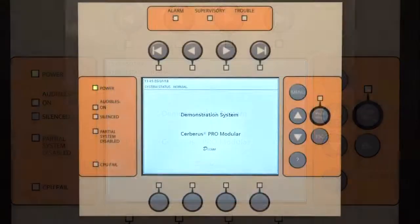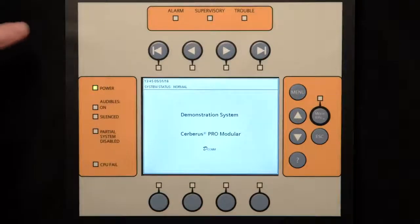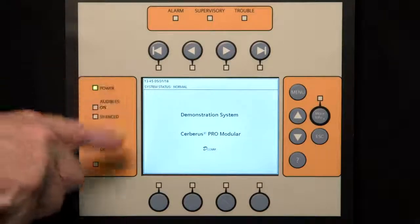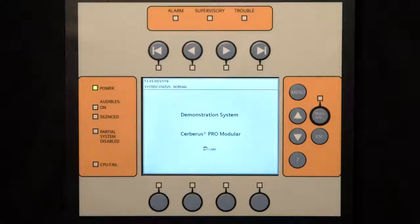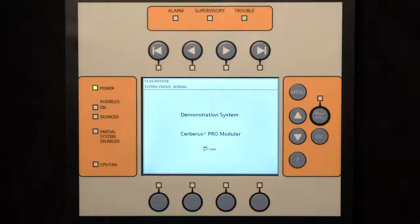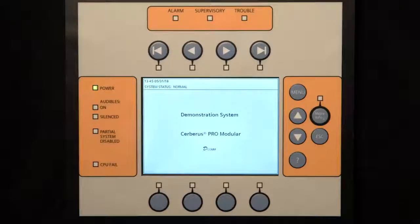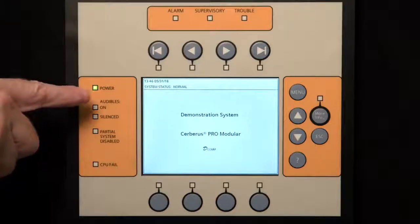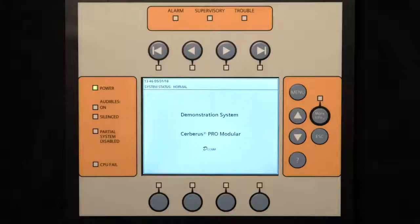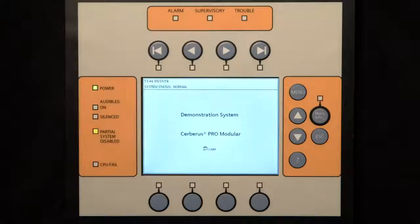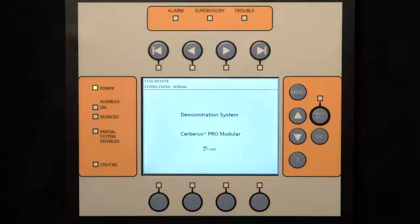The system status LEDs show basic system operation. These status lights include display power, state of the system audibles, horns, strobes, and speakers, and if any part of the system is turned off or disabled, and if the main fire alarm computer is functioning properly. The power LED will glow steady green to indicate that the AC power is on and will flash when the system is operating on batteries. The partial system disabled LED will glow steady yellow to indicate that the device is disabled.